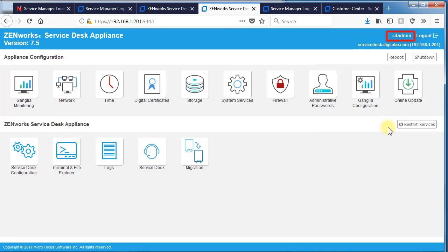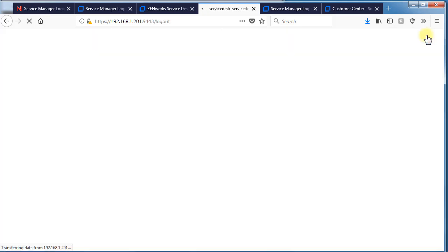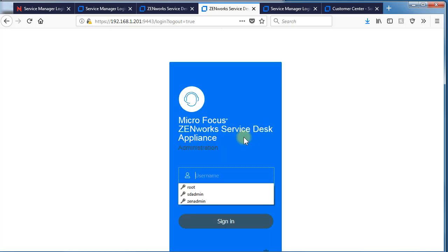SD admin is the service desk admin and you can also log in here as root. So that gives you a short brief look at how you can administer the Linux appliance on the version 7.5 compared to the older versions. And how they've simplified the administration of the appliance itself.